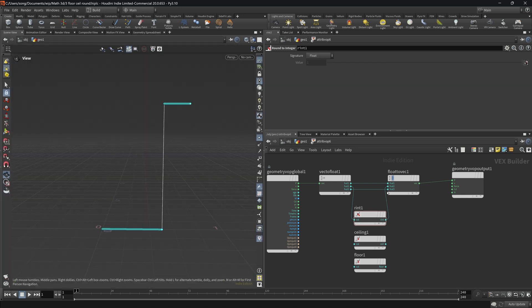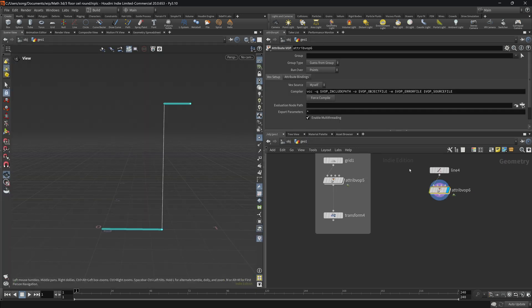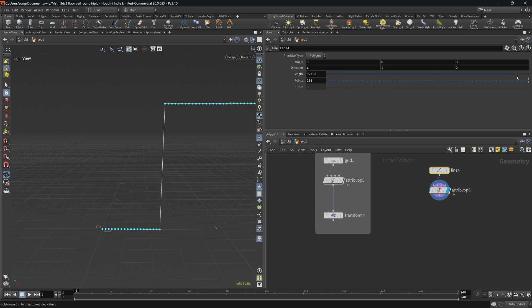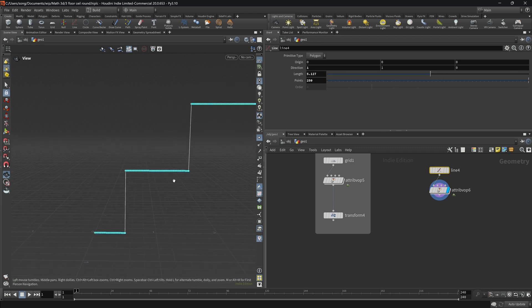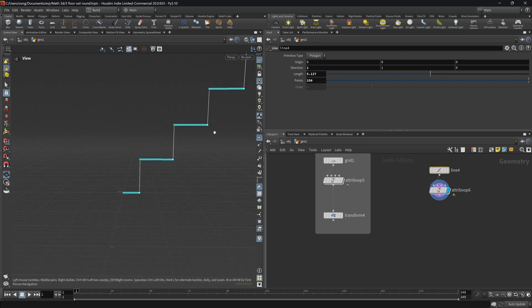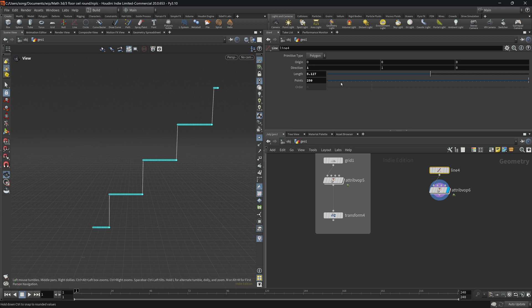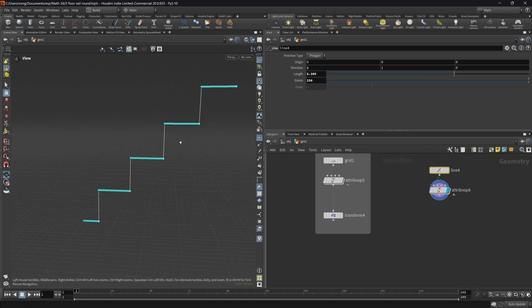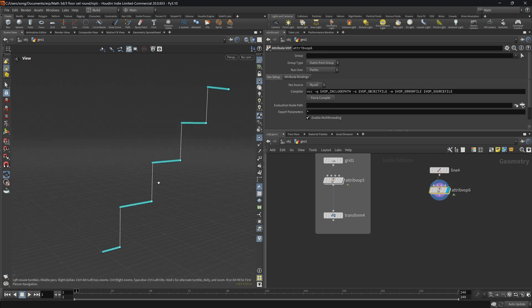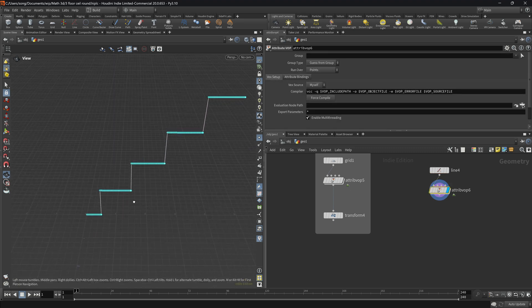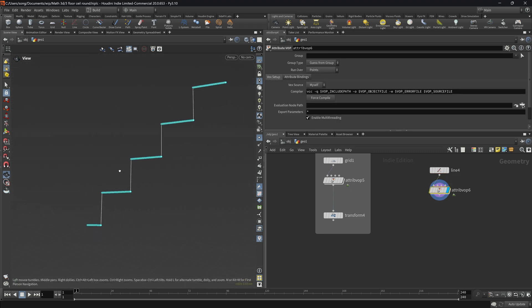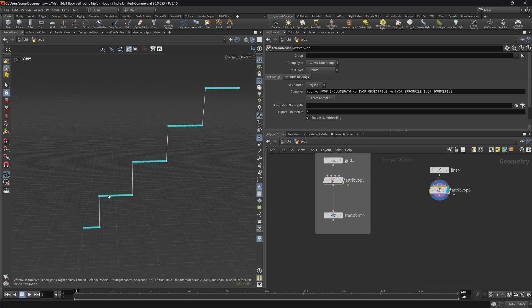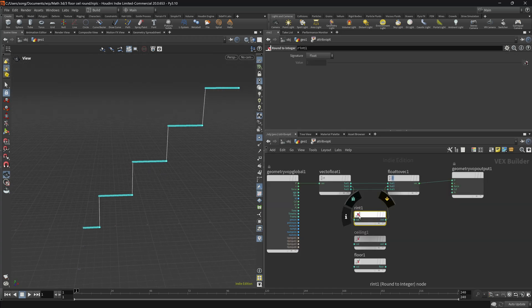So just for demonstration purposes, I will increase the length from 1 to 5. So as you can see, we increase the length a little bit. So now we have points that go from 0 to around 5. And obviously, we have this stair effect because it's rounding.